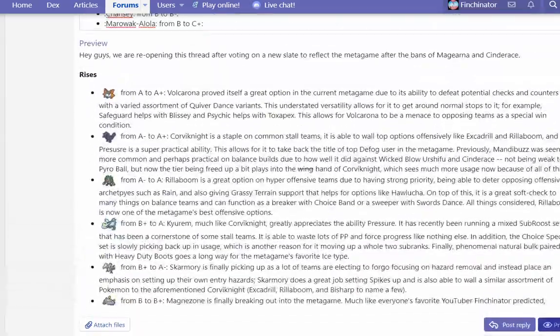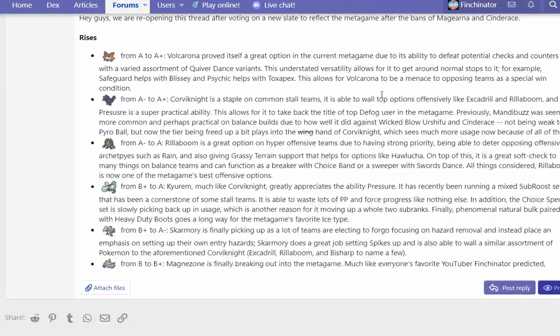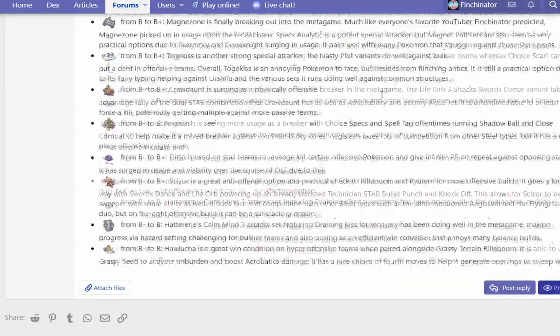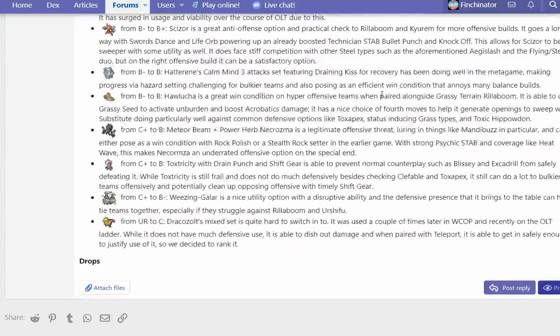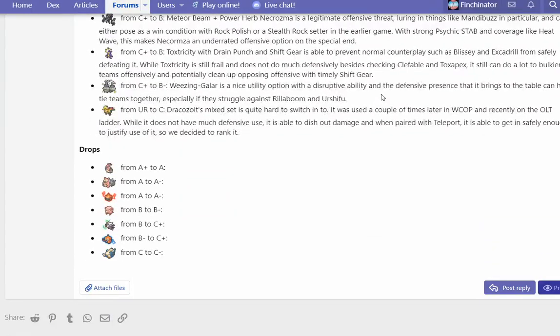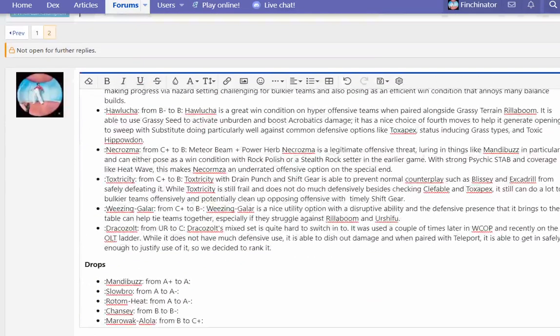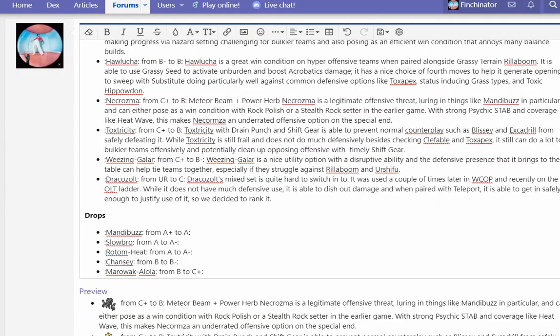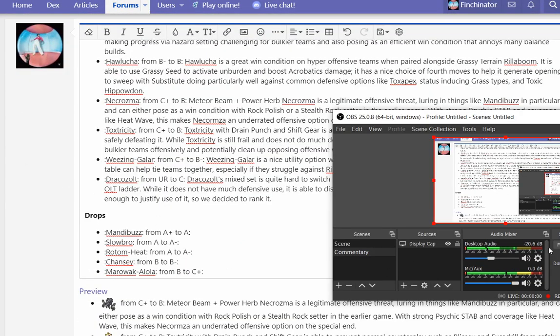So those are all the Pokemon that rose. Let's check out what the post looks like now. Perfect. So now we're gonna discuss all the drops really quickly. Let me pause this real quick, then we'll get into the drops.